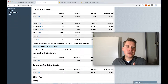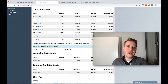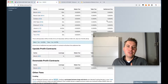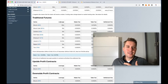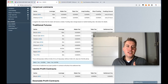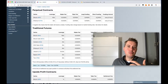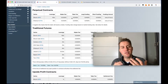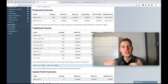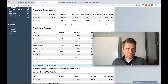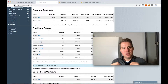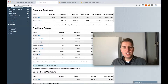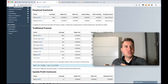For traditional futures contracts on BitMEX, you only pay a maker and taker fee, plus a settlement fee for Bitcoin (but not for other coins). For perpetual contracts, you pay or receive funding depending on whether it's negative or positive. That's the key difference in terms of what you pay to be in a position.